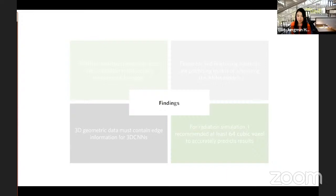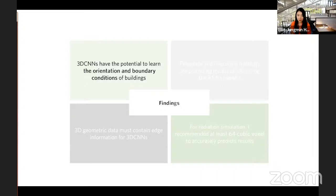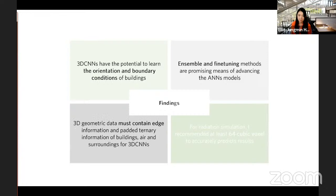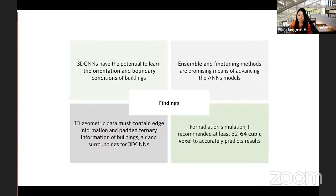Key findings from ARINET and BoxNet development for those developing their own data-driven radiation models using deep learning: First, 3D CNNs have potential to learn orientation and boundary conditions of different buildings. Second, ensemble and fine-tuning methods have great promise for advancing your ANN model — your model can keep evolving. Third, edge information should not be neglected when designing CNN input. Fourth, find the most suitable padding method for buildings, air, and surroundings. Finally, for radiation simulation, I recommend at least 32 to 64 cubic voxels to accurately predict results.